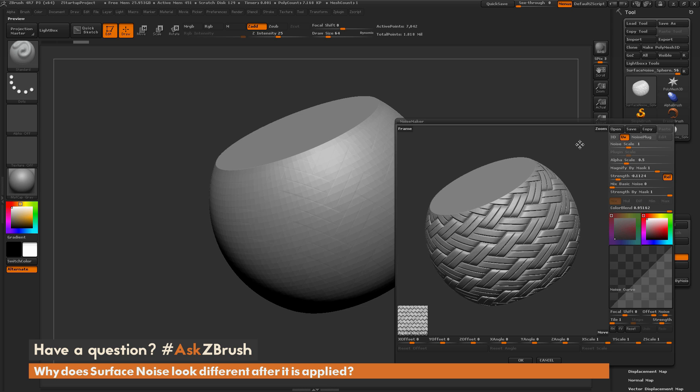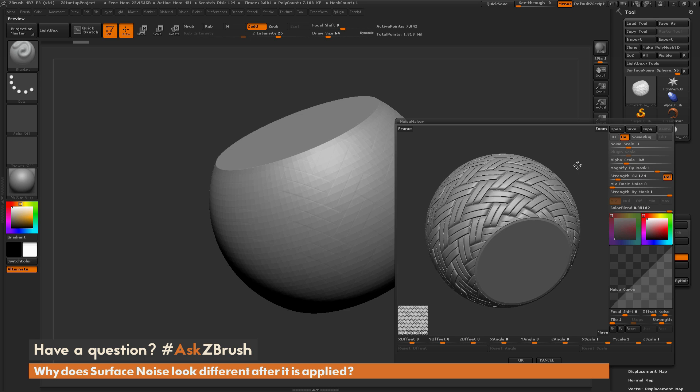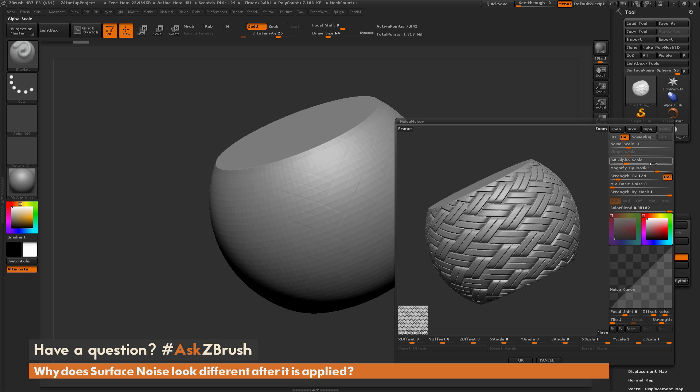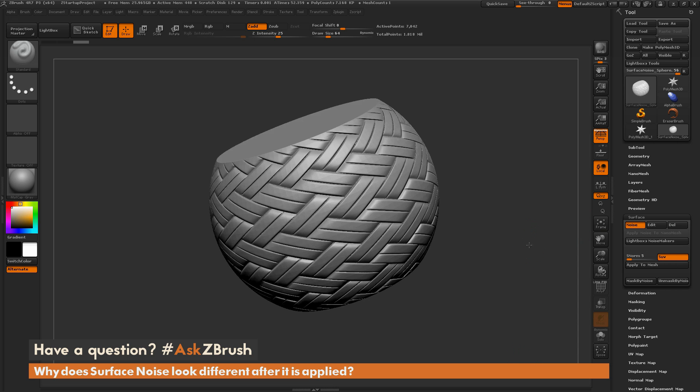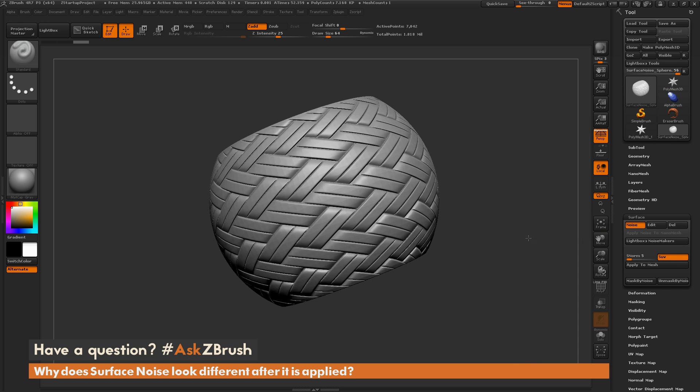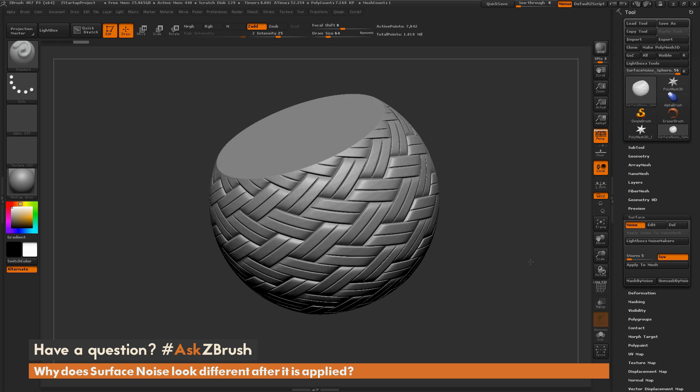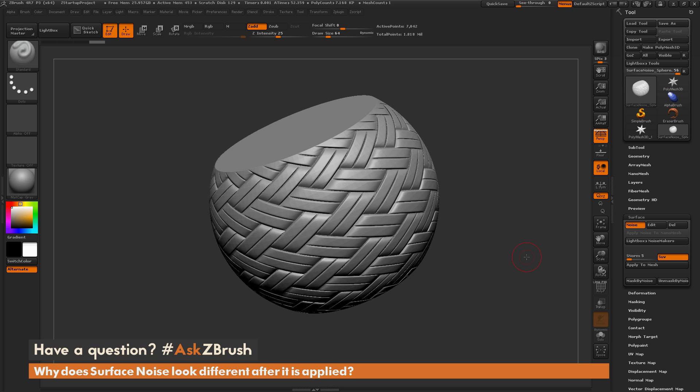So after you're happy with the noise options you've changed over here, just come down to the bottom and hit OK. And then you should now get your noise into ZBrush as a preview on your model.